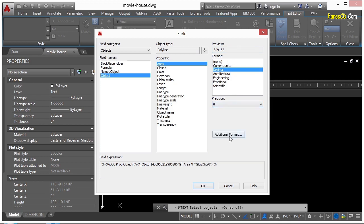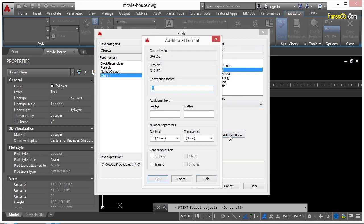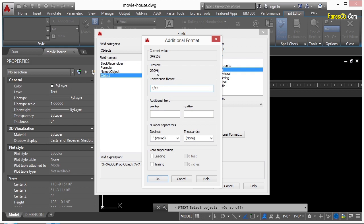And I want to put in some additional formatting. So if I want to convert this to something, I can. Right now it's in Square Inches, so I want to convert that to Square Feet. So I'll go divide it by 12. And here's a preview of what it's going to look like. I can add a prefix or a suffix. Let's say Square Feet.